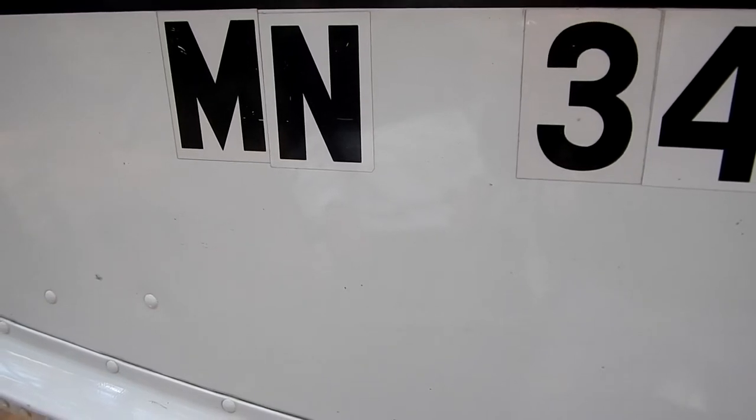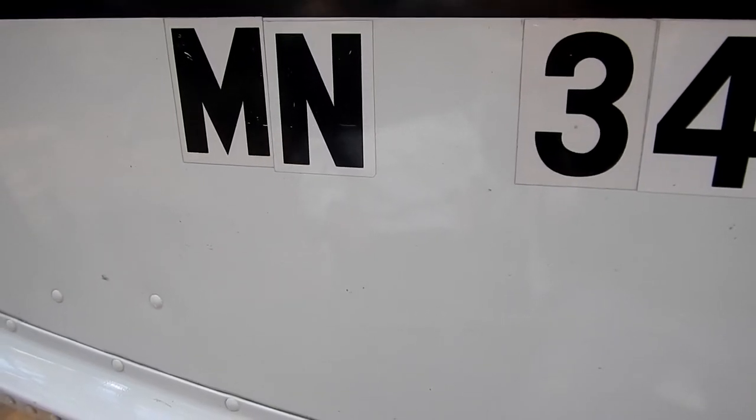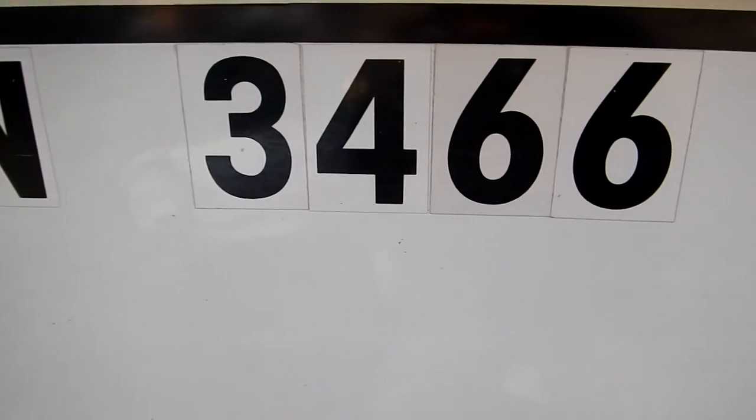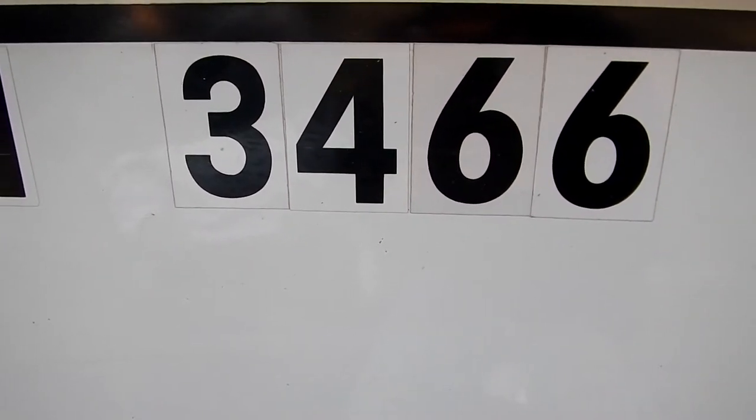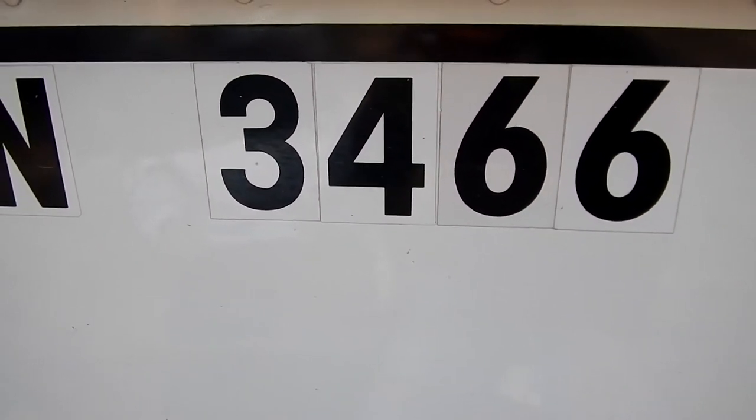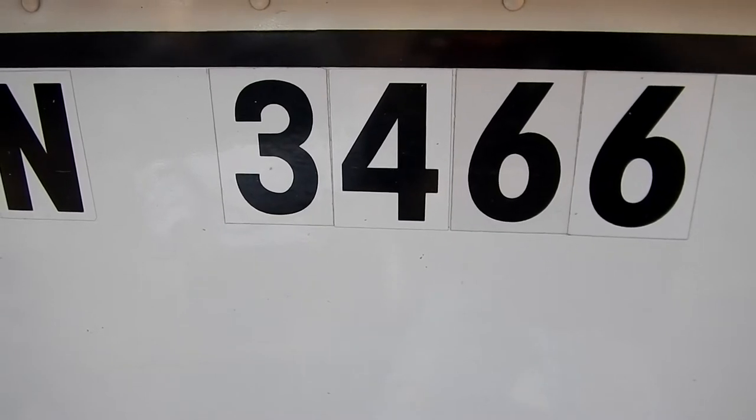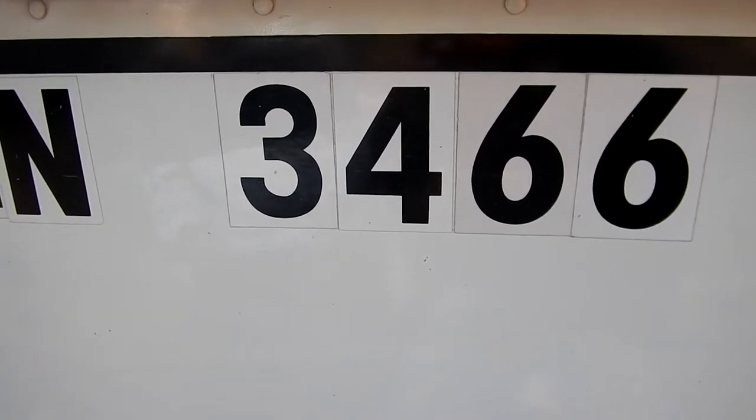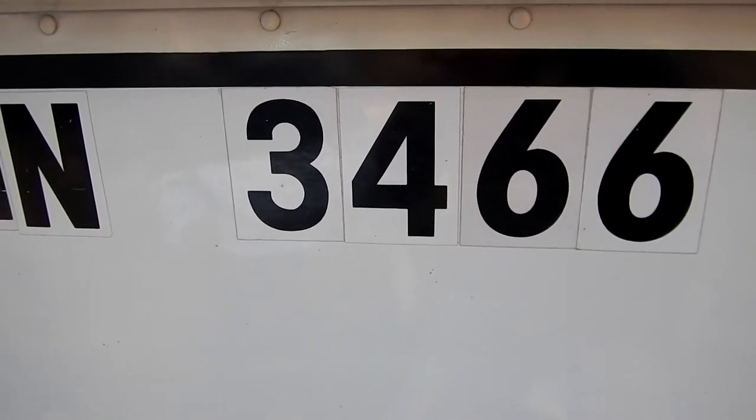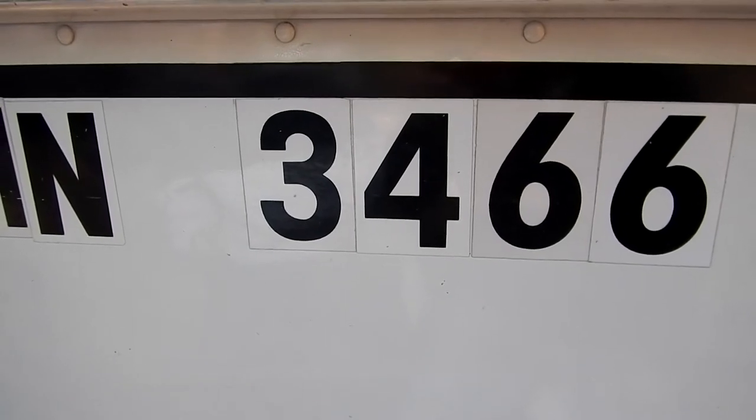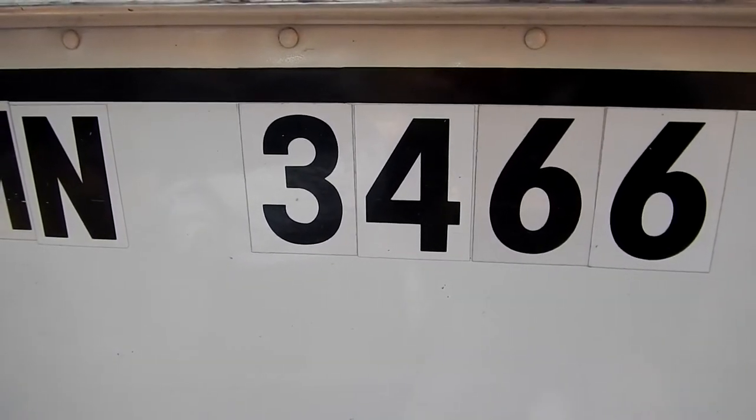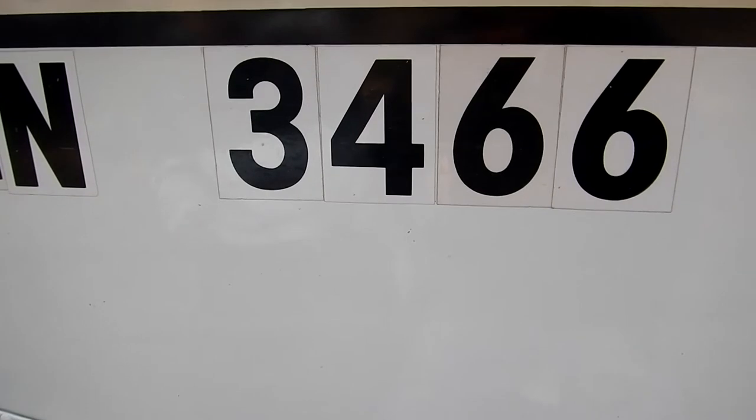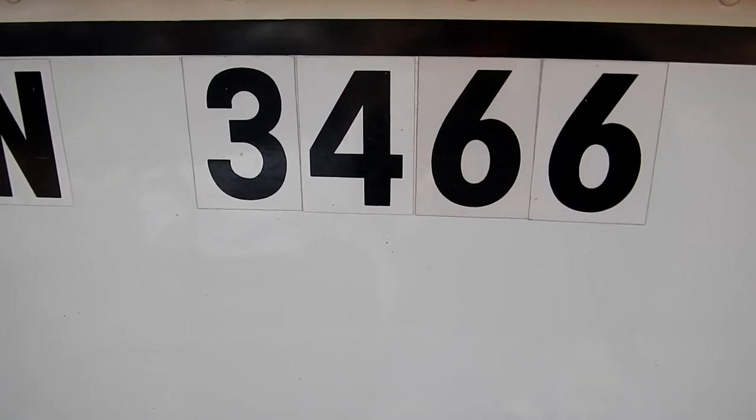Well I got my new registration numbers in the mail the other day and it's time to remove the old letters from my boat. They're not vinyl, they're the old mailbox style numbers and letters. They've been on there for probably 14 years, so they're kind of cemented on and the glue does not want to come off at all using any type of removers.